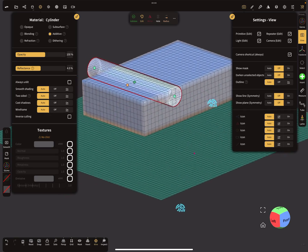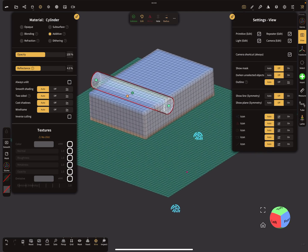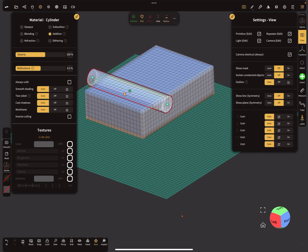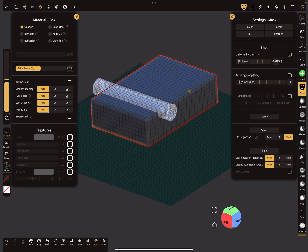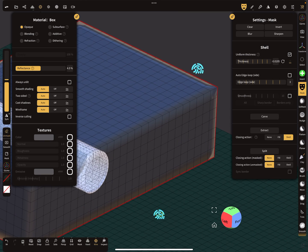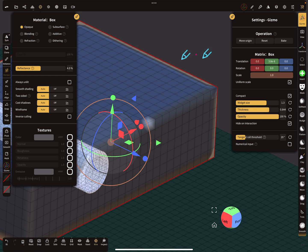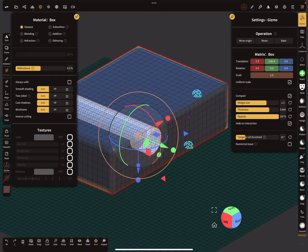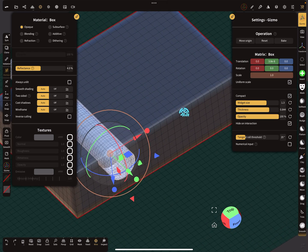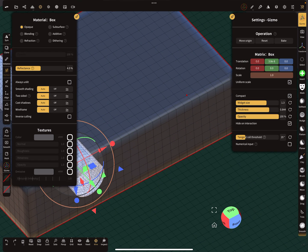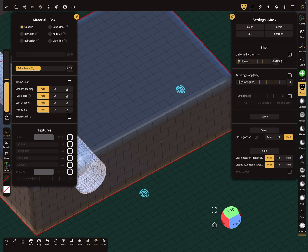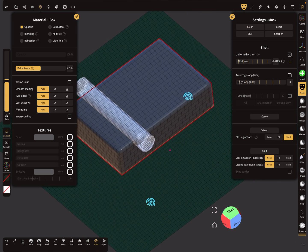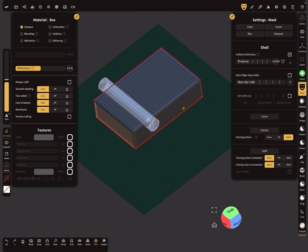The key trick is to mask the object, unmask a single point, and don't forget to turn off symmetry when you unmask. That's it — have fun with sculpting, ciao!